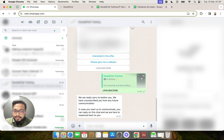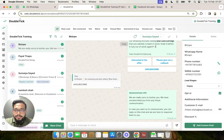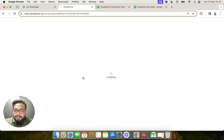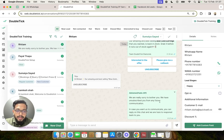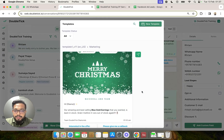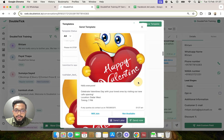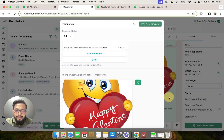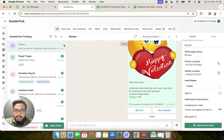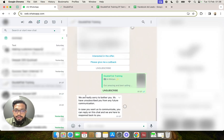Now let's see what happens when the customer reads the message received from the API number and clicks on unsubscribe — the bot gets triggered with the message 'We are really sorry to bother you, we have unsubscribed you from any future communications,' as planned. If we reload in double tick, we can see the customer has been automatically opted out by the bot — the opt-in status is now blank, meaning future template messages to this customer would automatically fail.